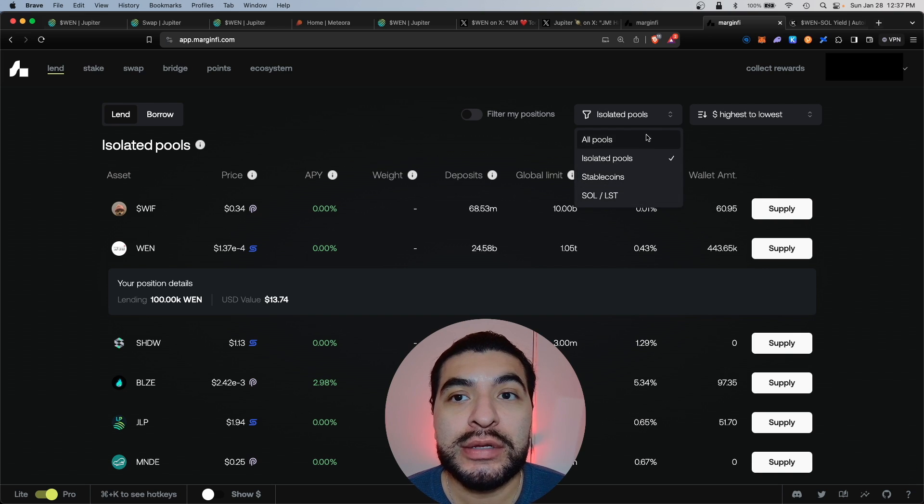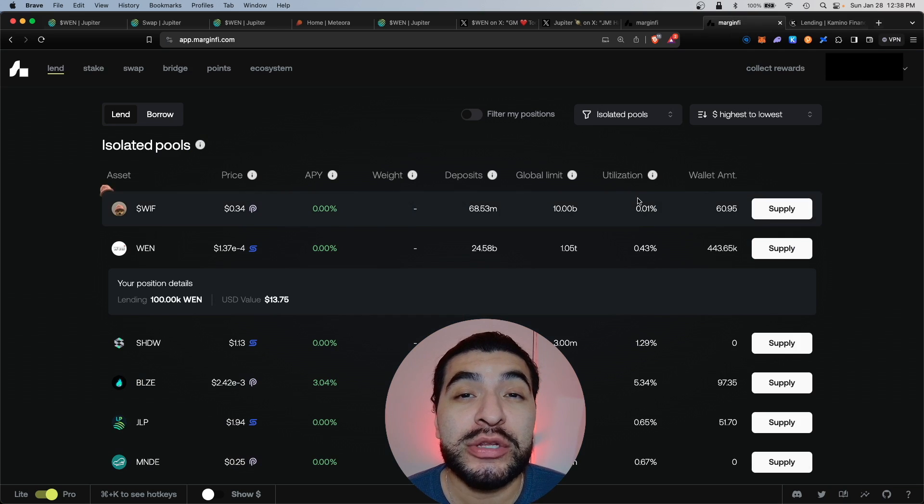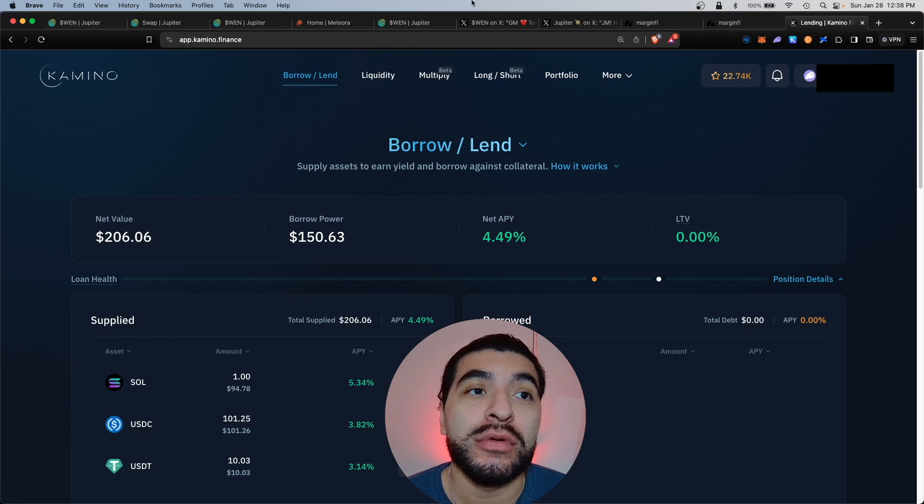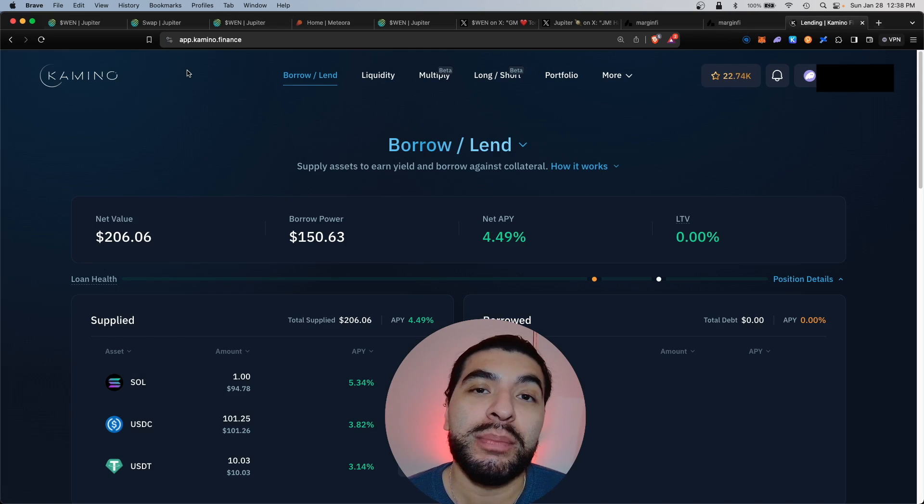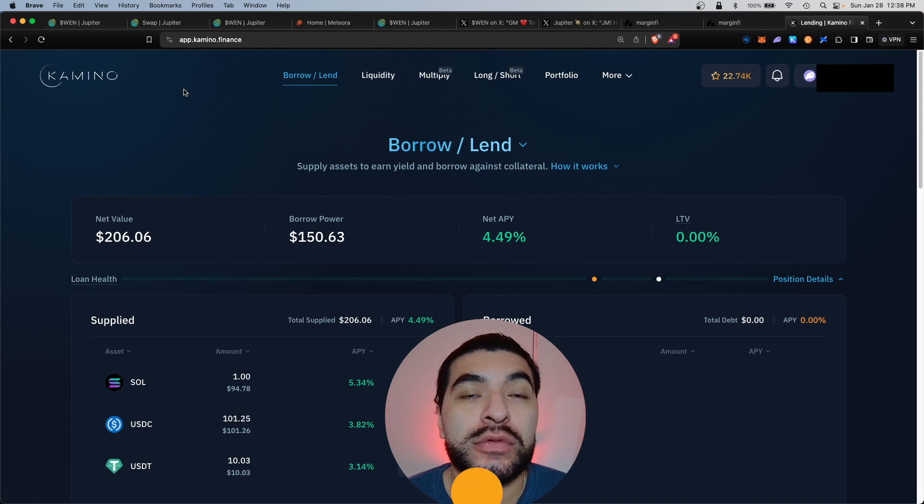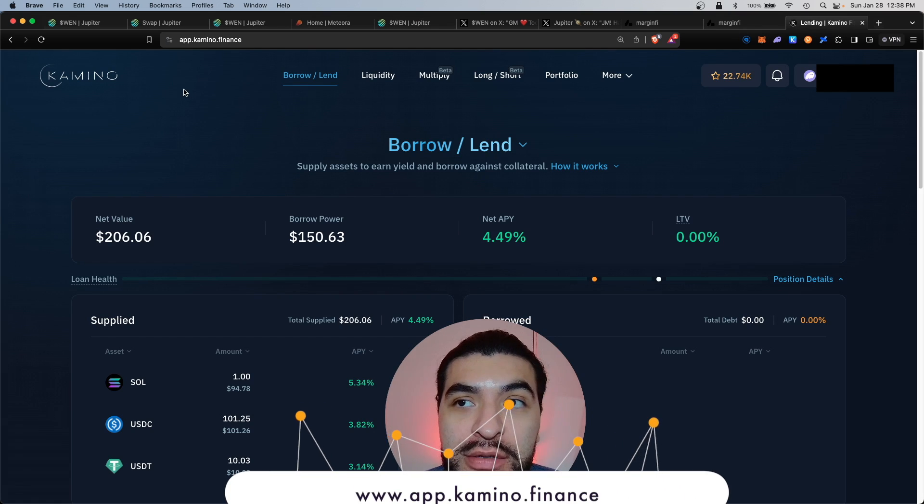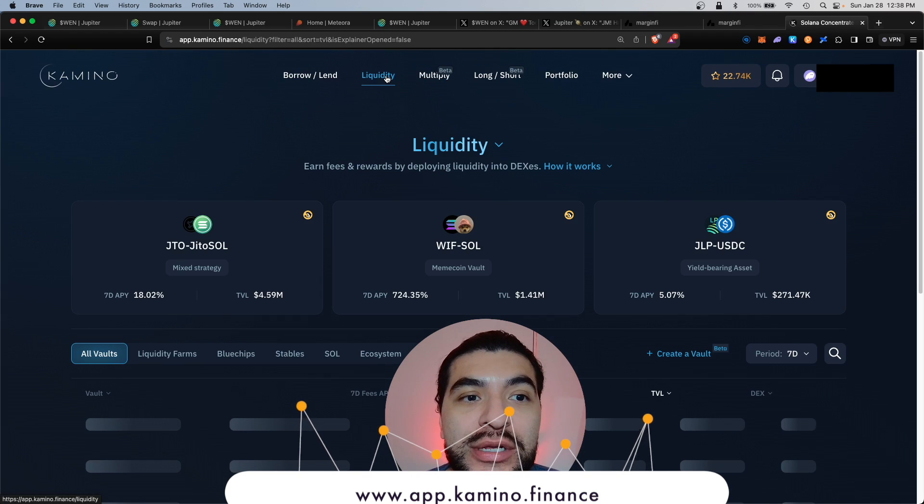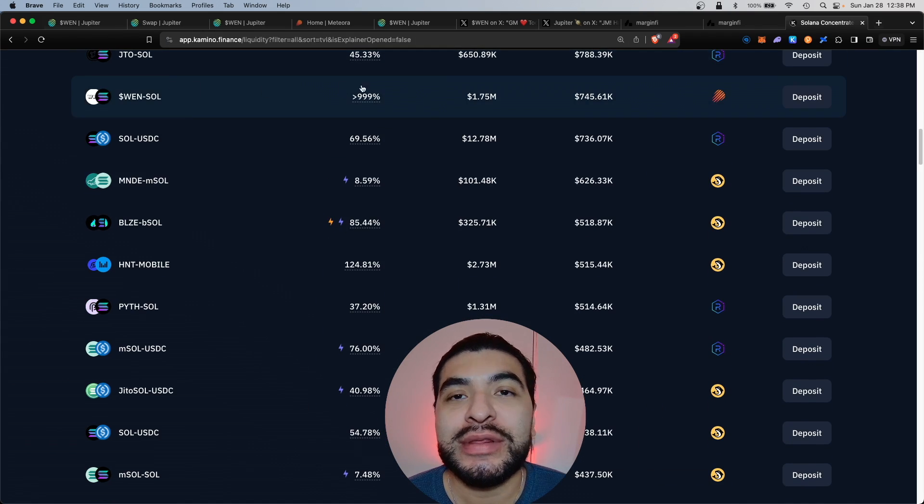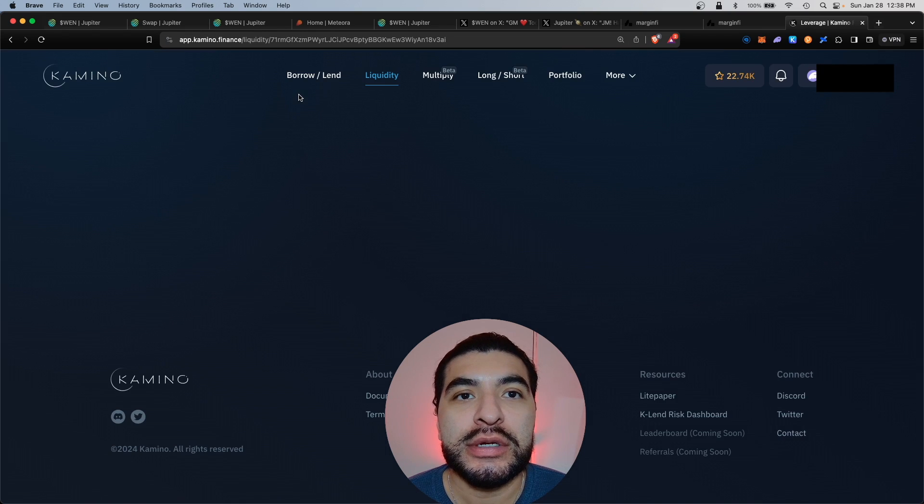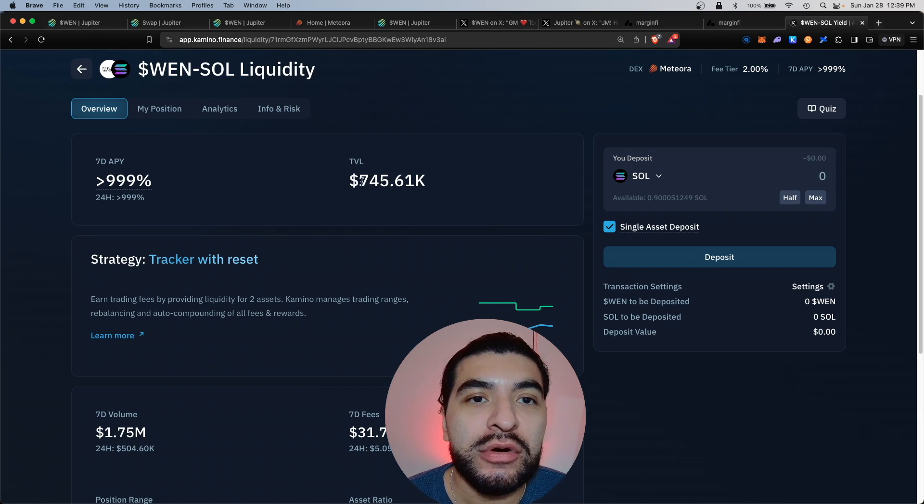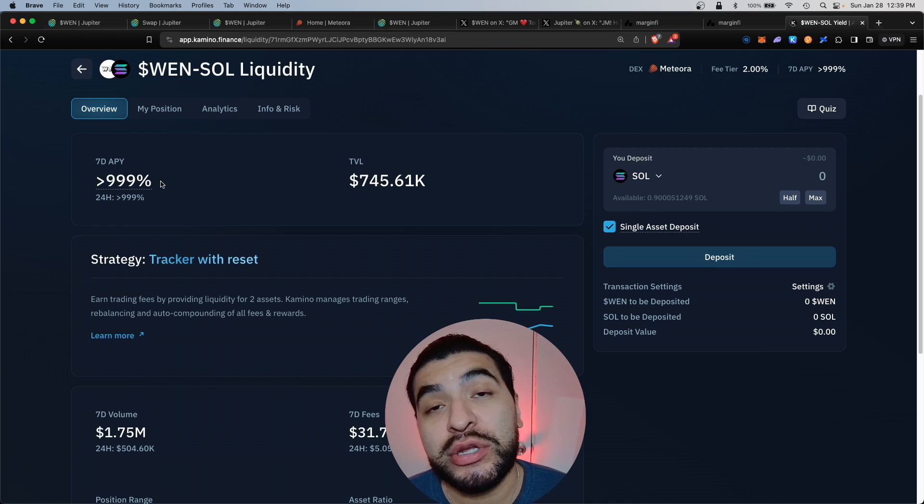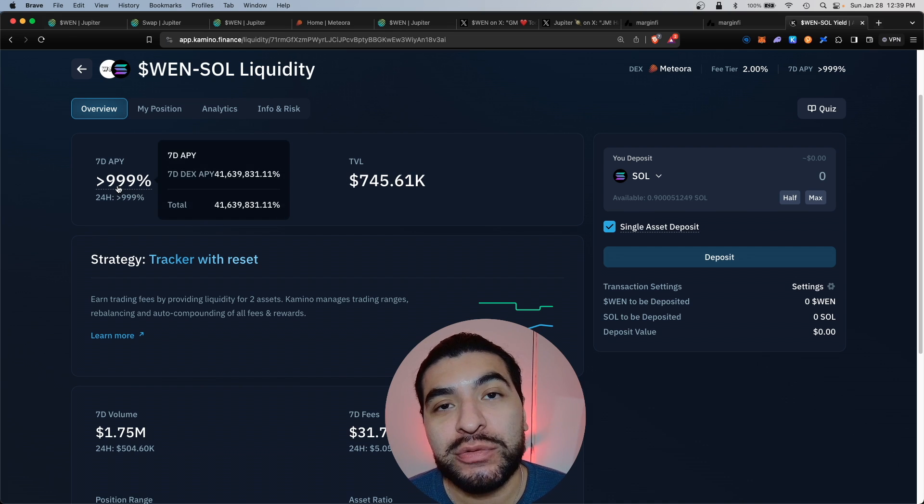The next platform I recommend you use is the Kamino platform. Kamino is yet again another borrowing and lending platform. So the website is kamino.finance and what we're concerned with is the liquidity section. You would click on liquidity and scroll lower and go ahead and find the WEN-SOL pool. Click inside here and here's the pool itself. Over $700,000 deposited. Pretty crazy APY.